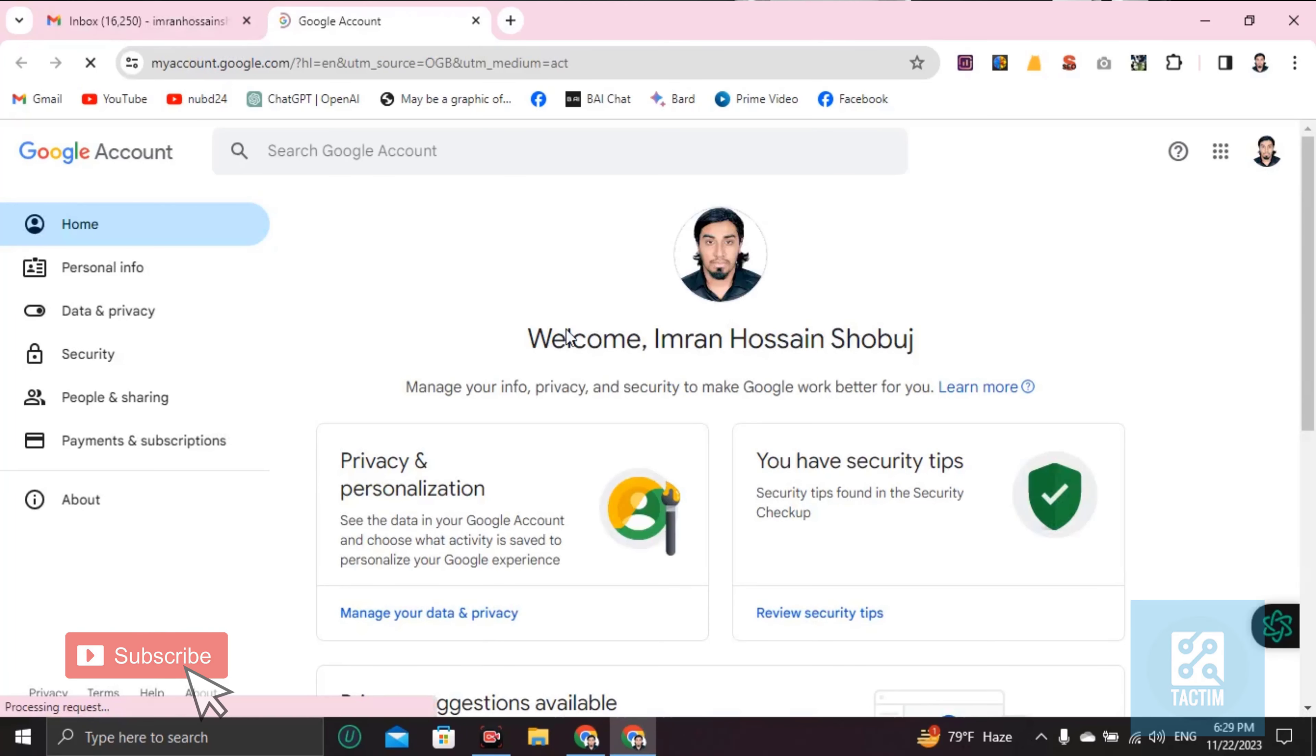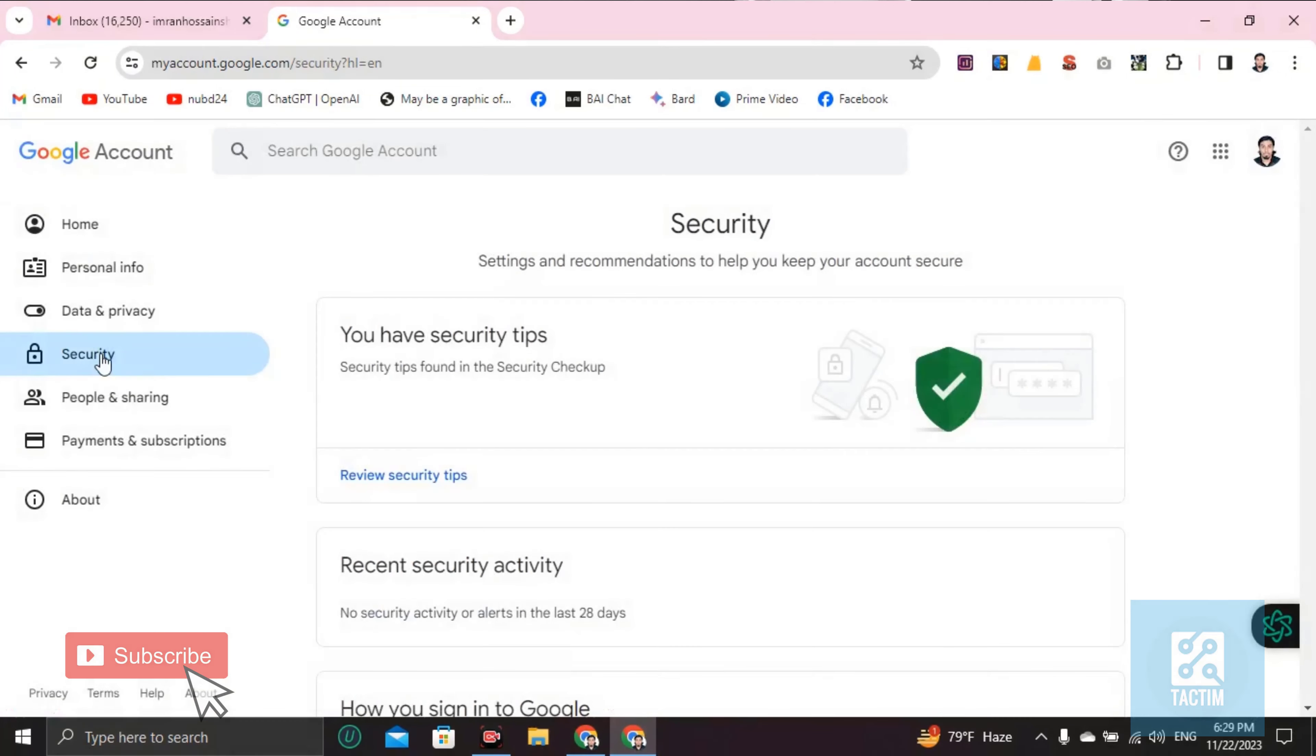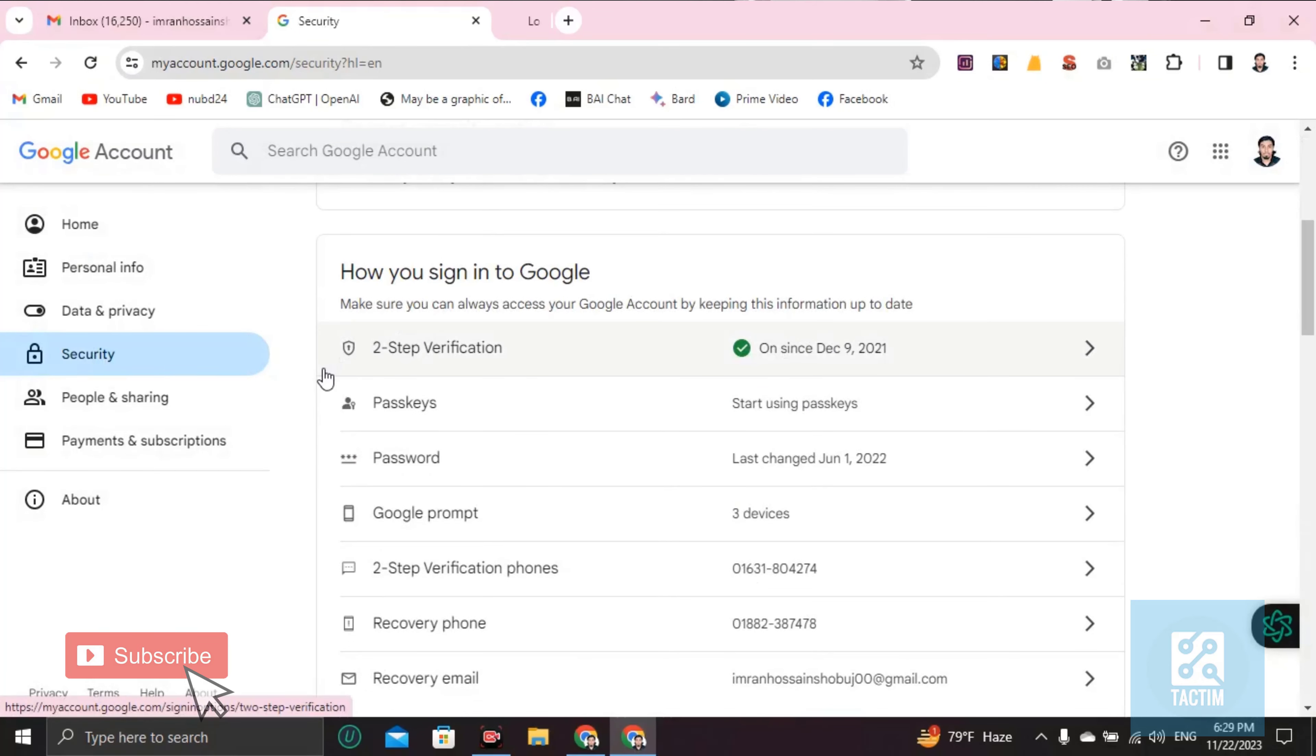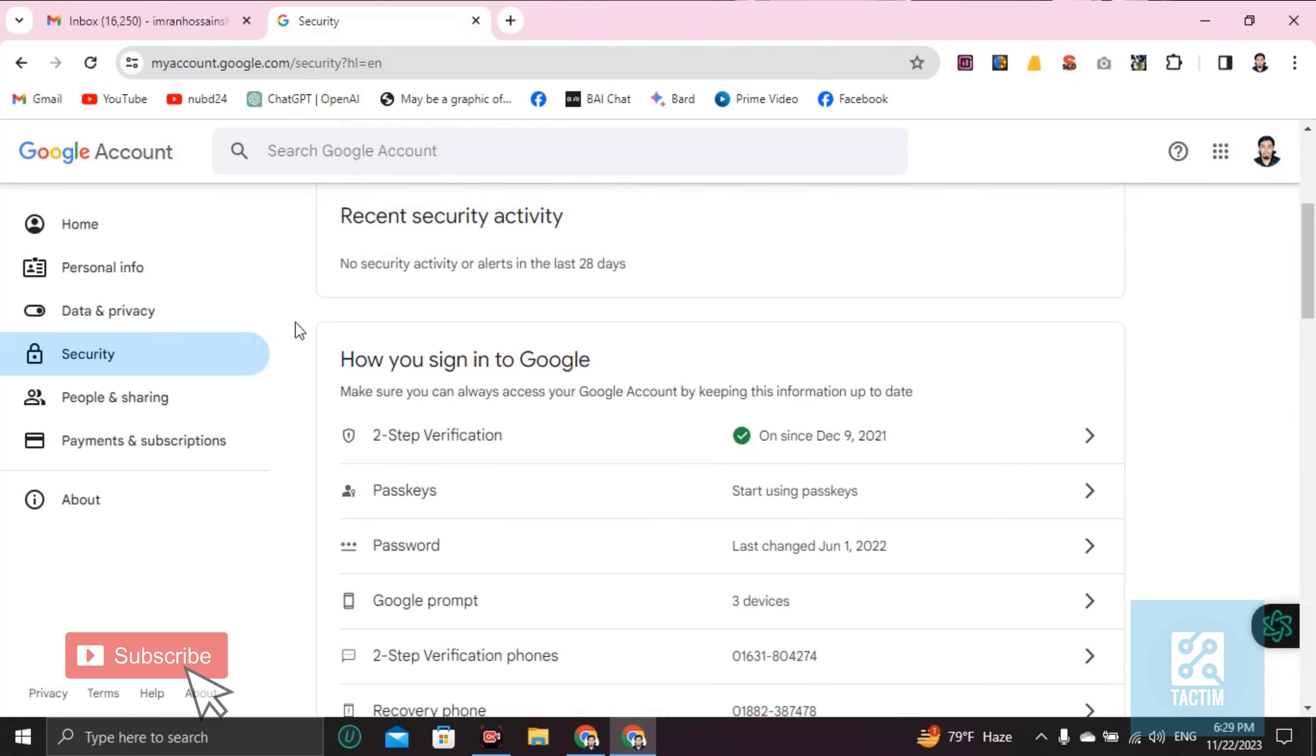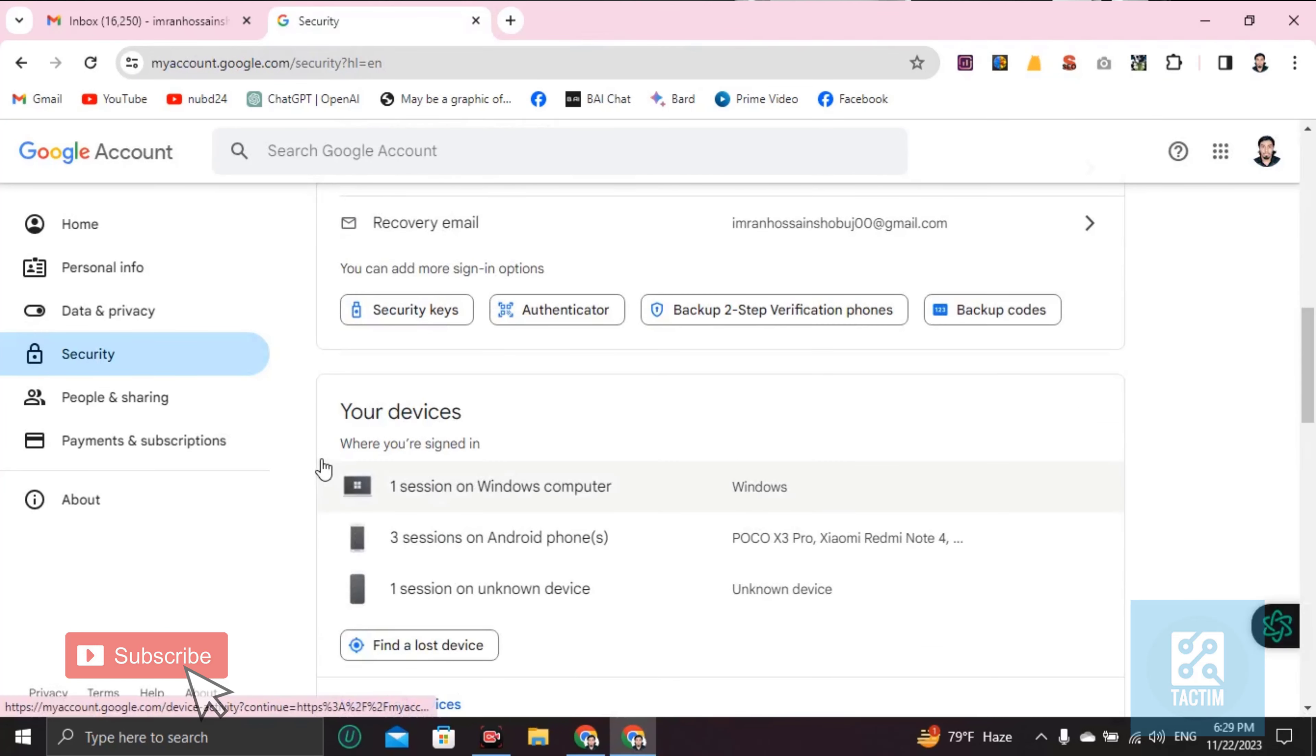Now go to Security. Scroll down, and you will find